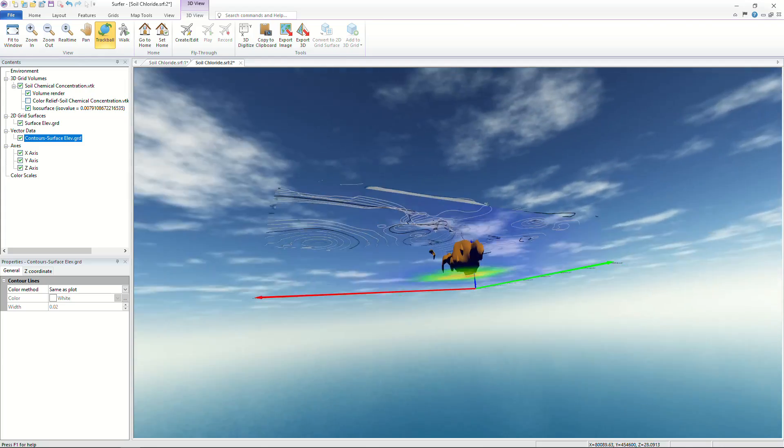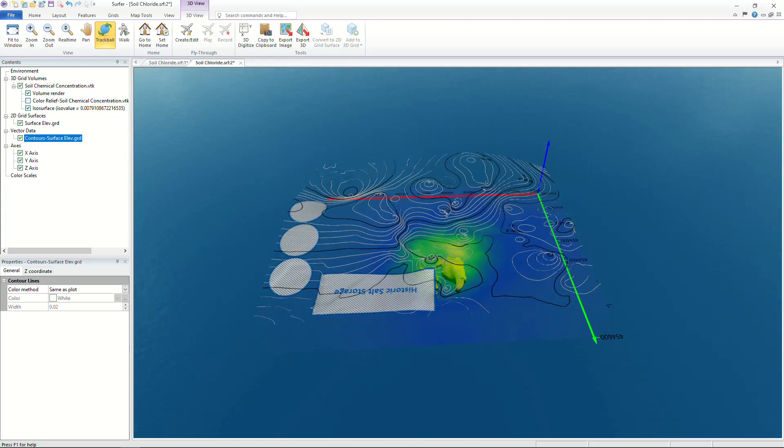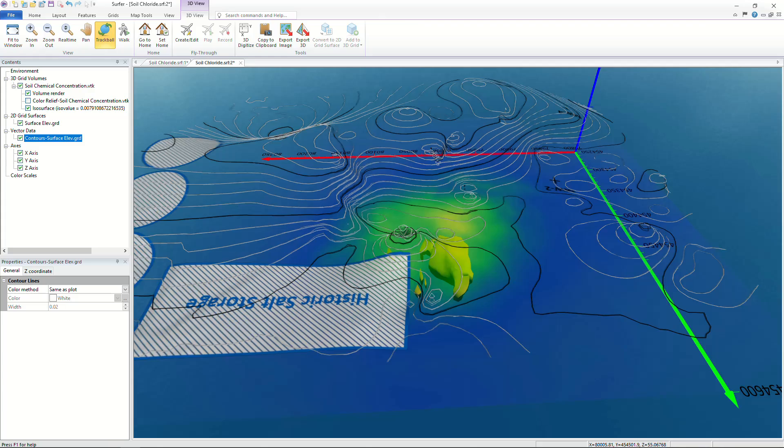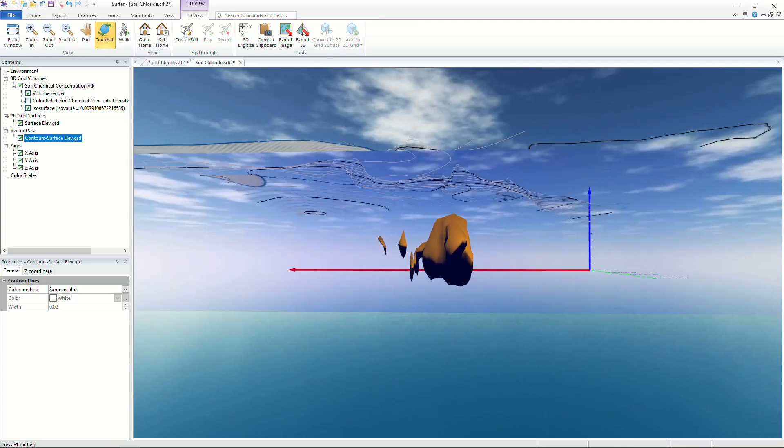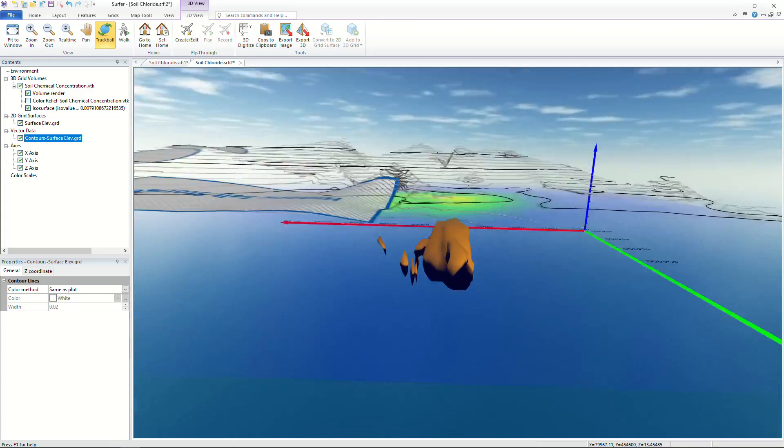Surfer has the power to transform your data into true 3D visualizations that not only impress clients but tell the full story of your site.